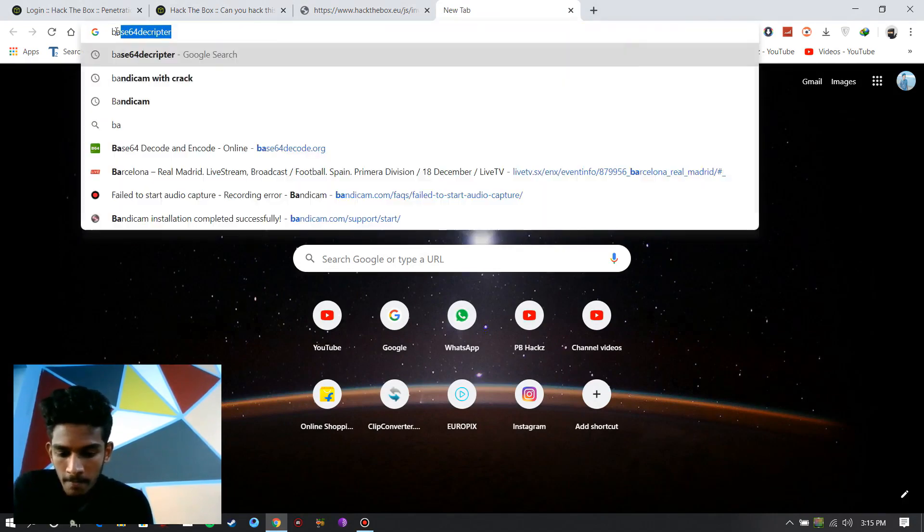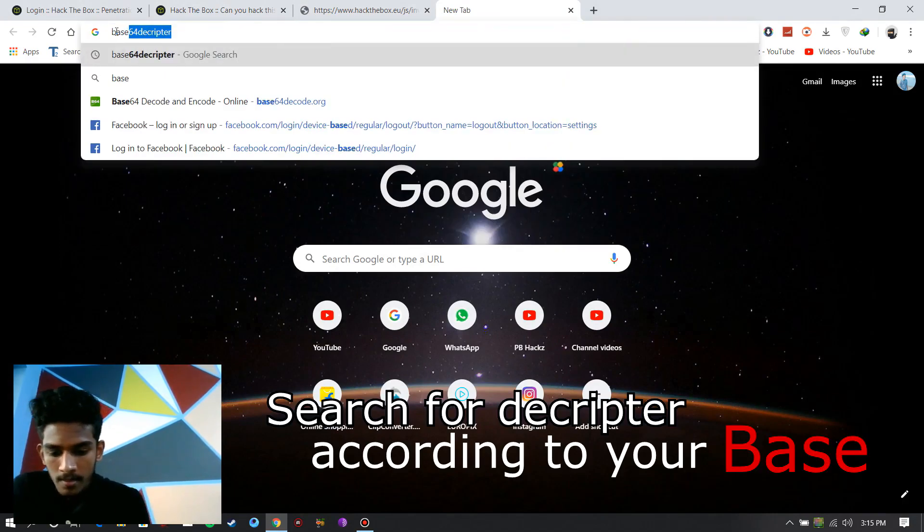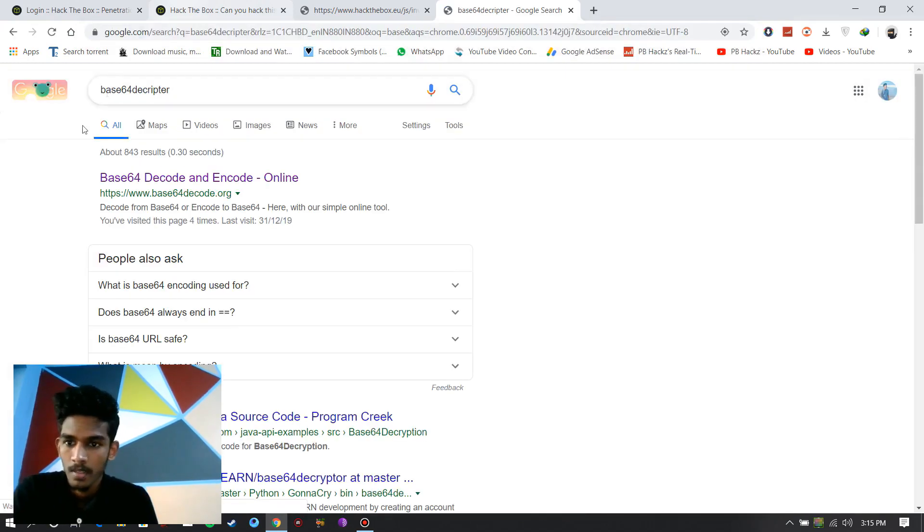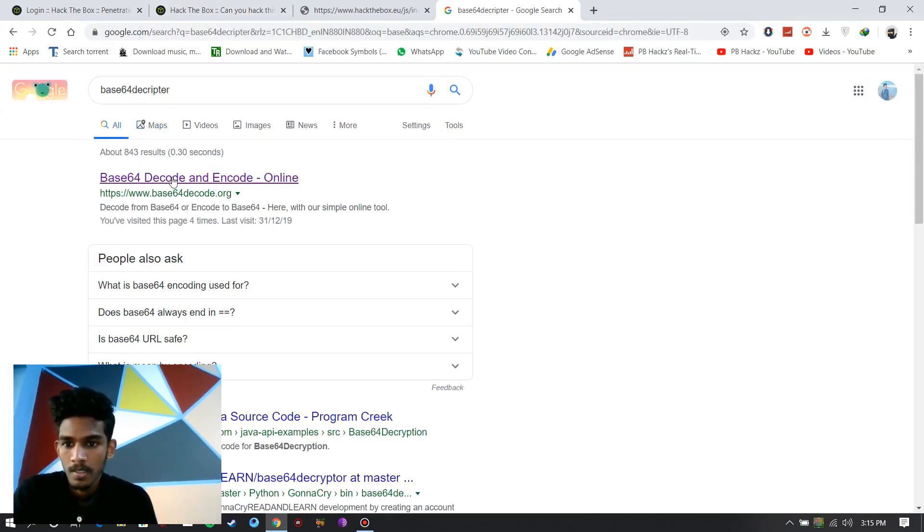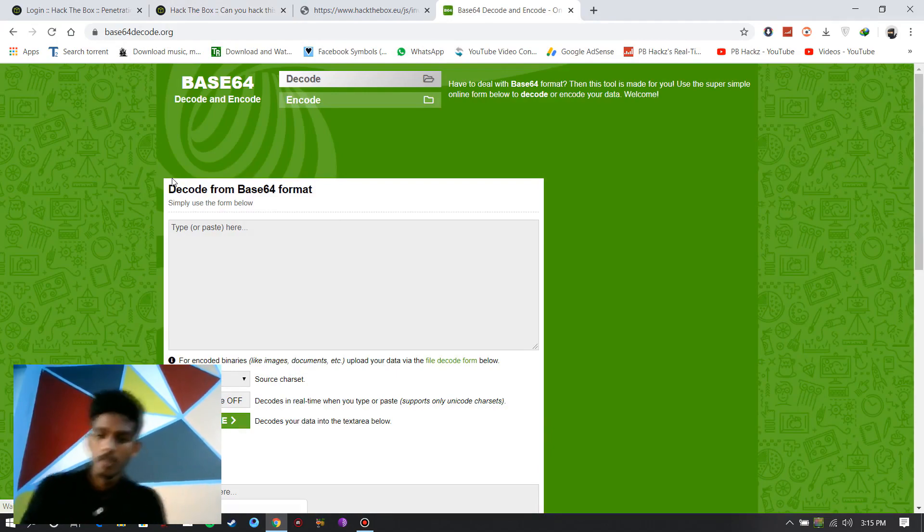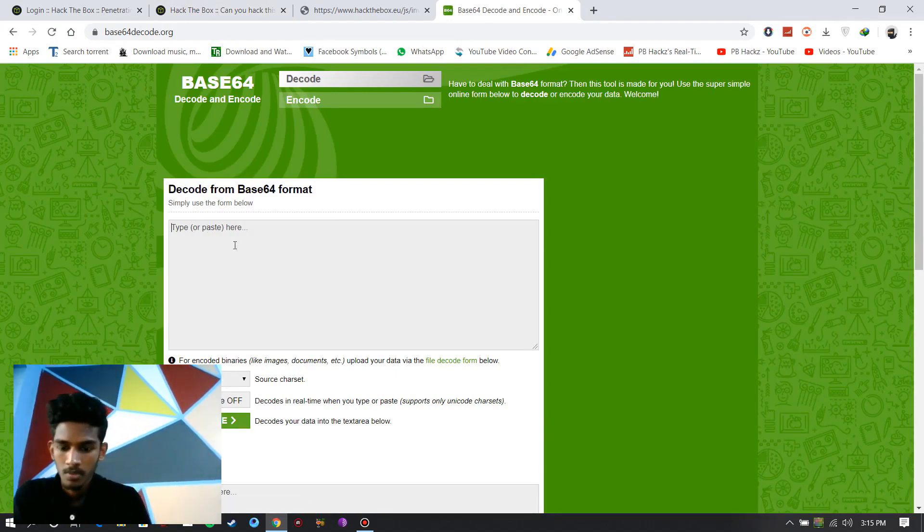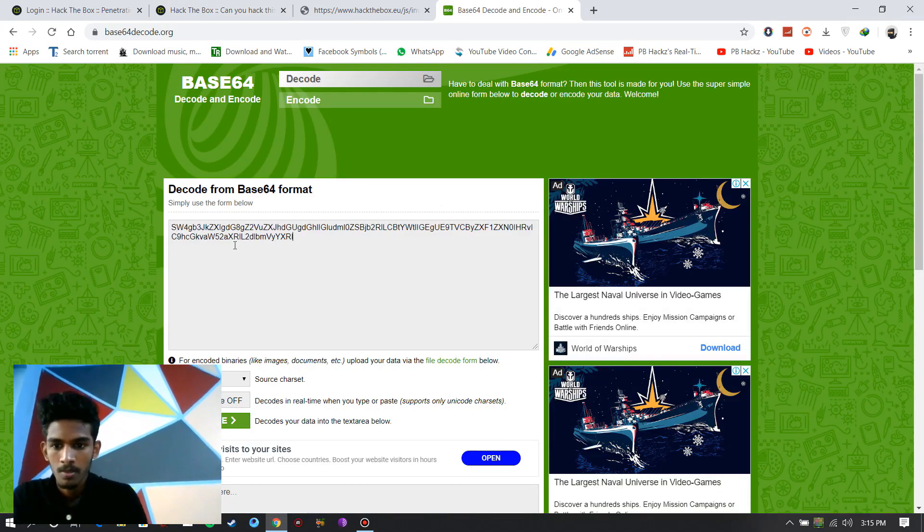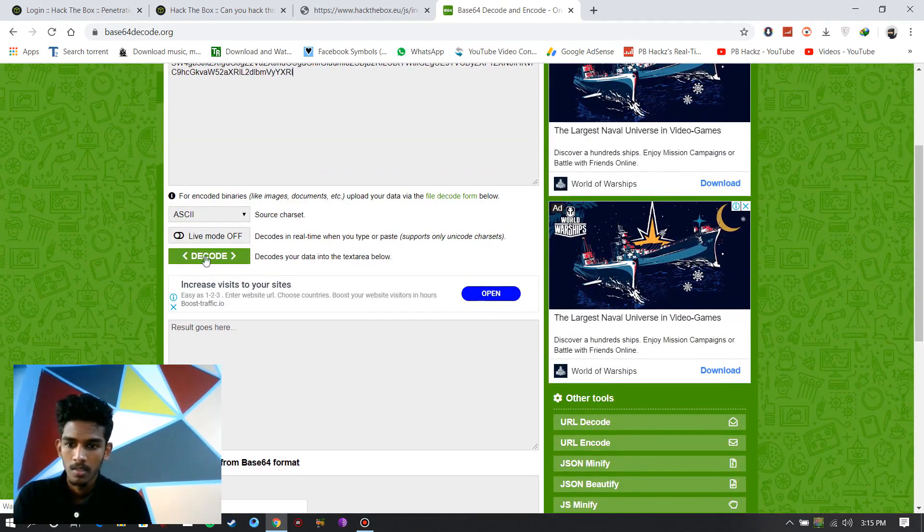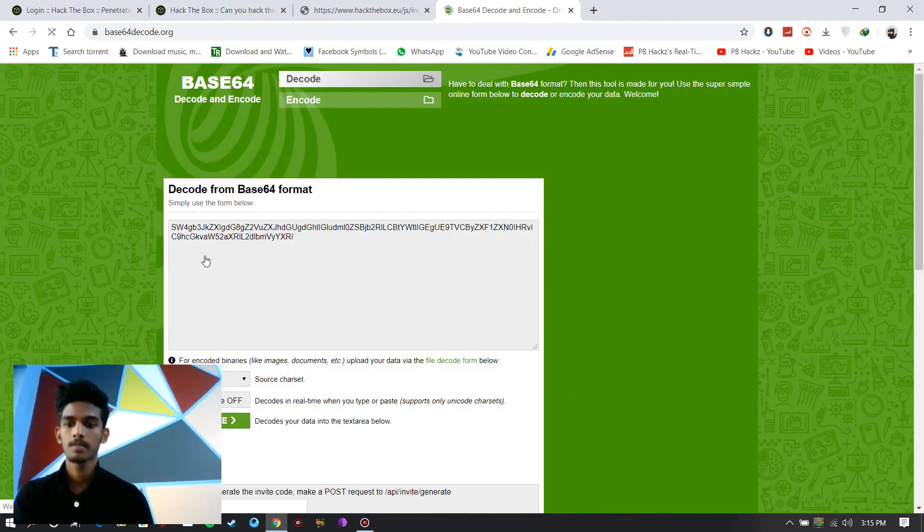Then search Base64 decryptor. Get the first site. Paste your encrypted code and decode it.